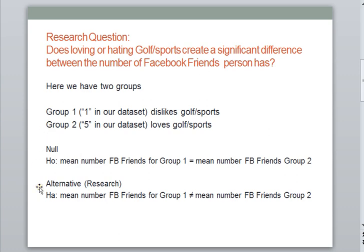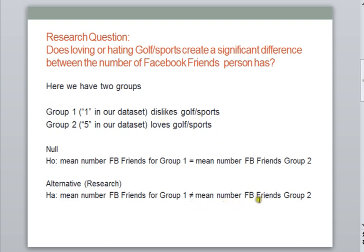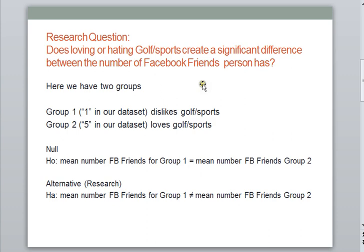My alternative or research hypothesis, HA, is that there is a difference. That the mean number of Facebook friends for my first group, the people who don't like sports, is actually not going to be the same as my mean number of Facebook friends for the people who do like sports. Kind of an interesting question. And again, my grouping variable is whether or not people like sports to the extreme, either 1s or 5s. And the variable that I'm using to make my comparison is going to be the number of Facebook friends that each group has. And that's why here in my hypothesis, I'm looking at the mean number of Facebook friends for each group. All right, let's see what happens next.